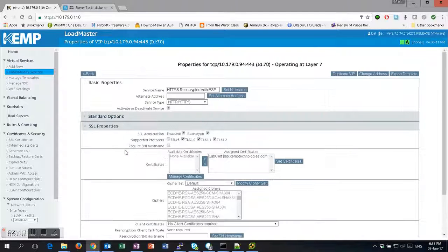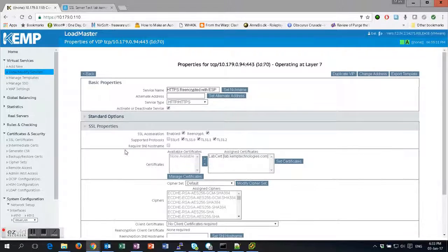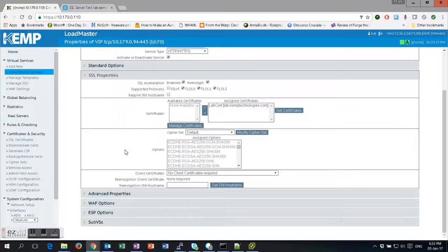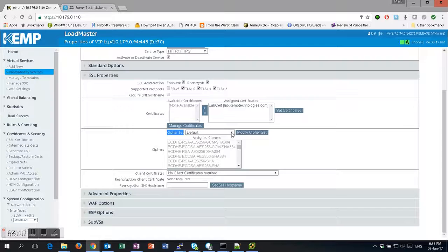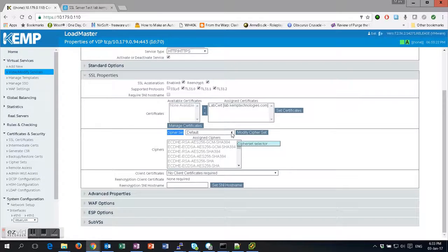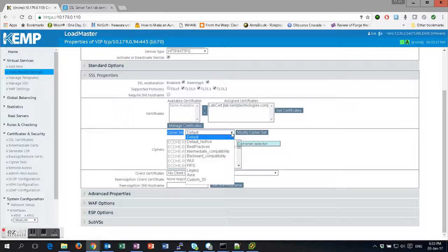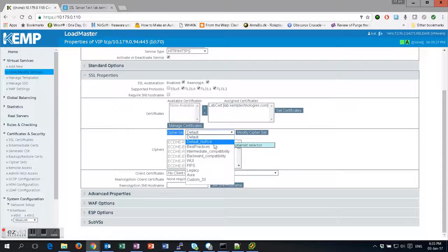Number two: the cipher set here. Default has the largest amount of ciphers, so it'll allow the largest amount of clients to connect, but it also includes some insecure ciphers, as you saw. Now you could choose Default No RC4, but there is a cipher set that's pre-installed on the loadmasters called Best Practices.